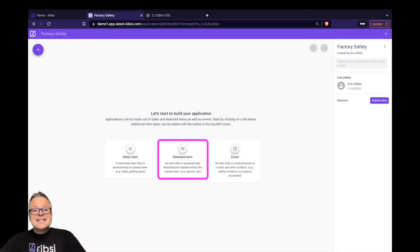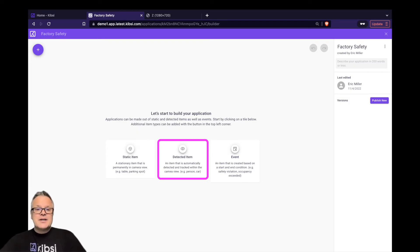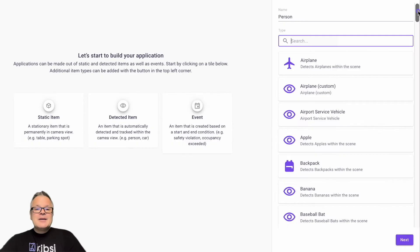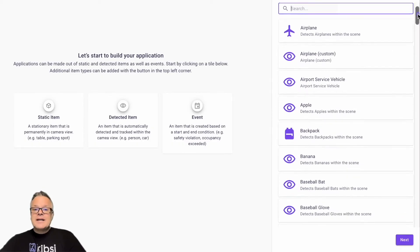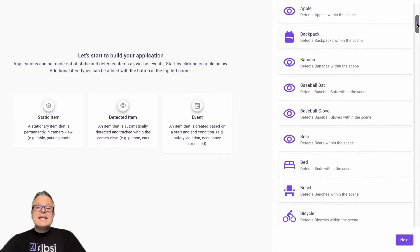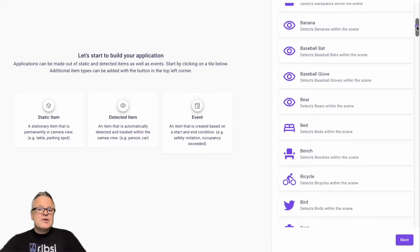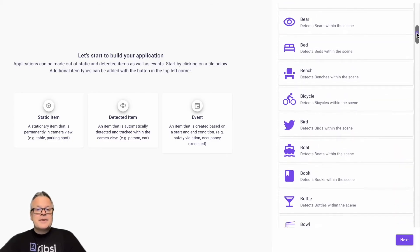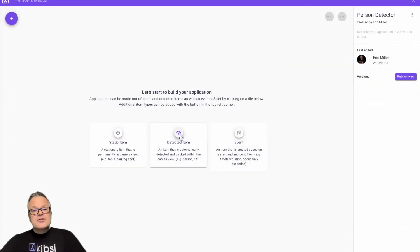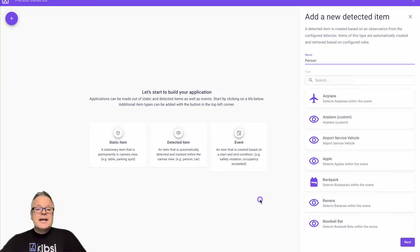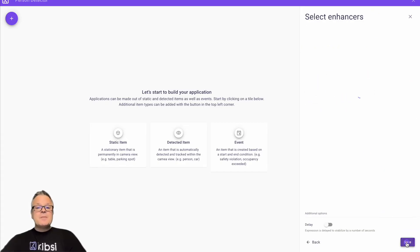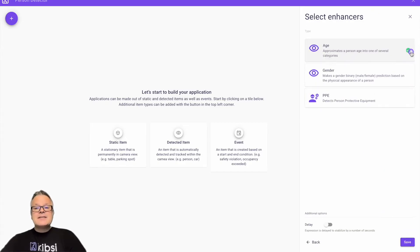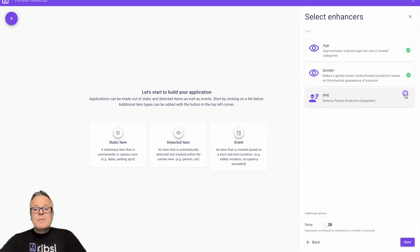Next, detected item types are for things we want to detect dynamically using a machine learning computer vision model that's been trained to detect a specific class of object. Kibsi has an extensive library of pre-trained models built right into the platform for things like people, animals, many different kinds of vehicles, and a variety of common objects. Some models are also accompanied by what we call an enhancer. Enhancers are also machine learning models trained to detect additional data about the class. For example, the Kibsi person detector has enhancers that can detect age, gender, or even if a person is wearing personal protective equipment or PPE.